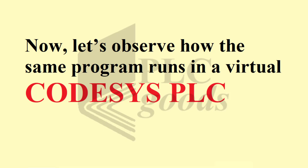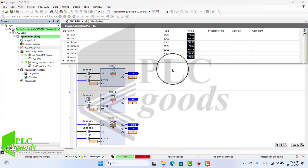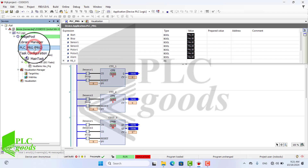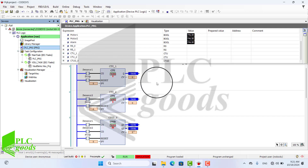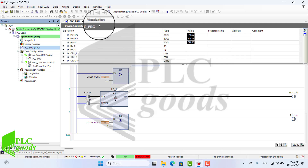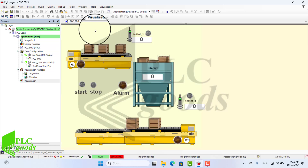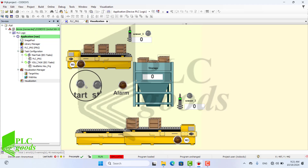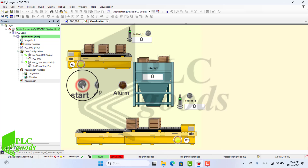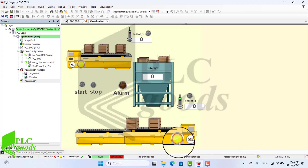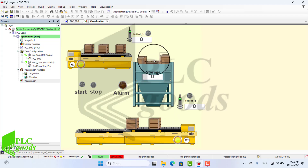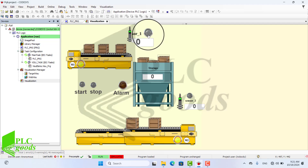Now let's observe how the same program runs in a virtual CodeSys PLC. Here we go, let's get started.